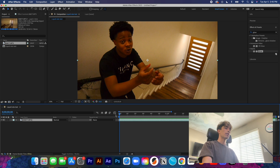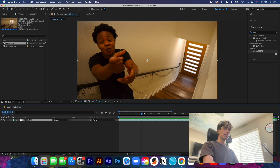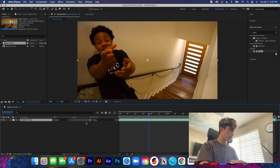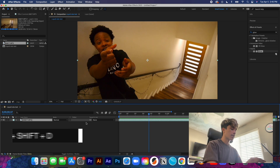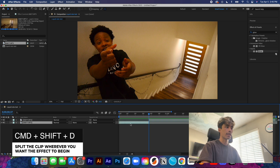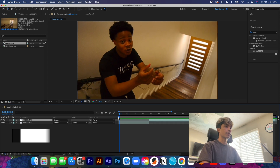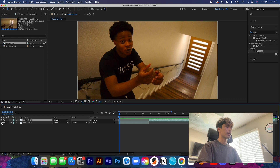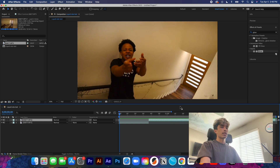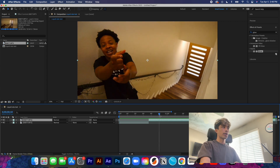Now that our clip is fully trimmed down to about 10 seconds max, what we first want to do is split the clip about two to three seconds in. Use Command+Shift+D to split the clip, and that is going to create a bottom layer and a top layer — these are two different separate clips. If you turn the bottom layer off and vice versa, you can see our subject is split.